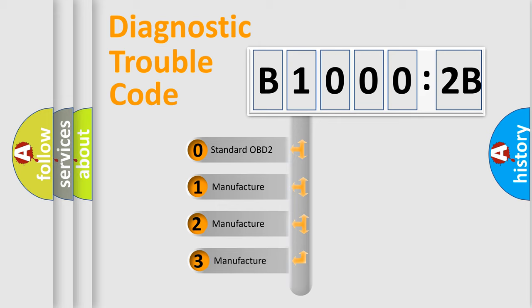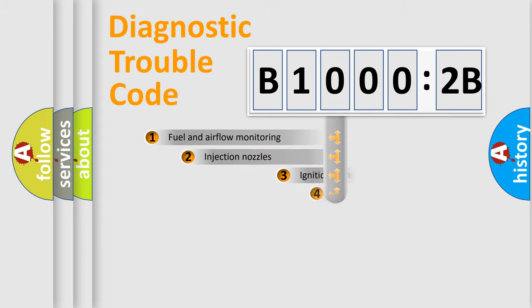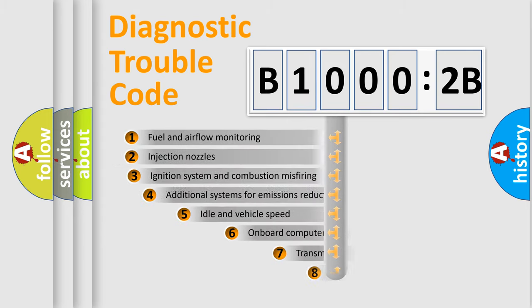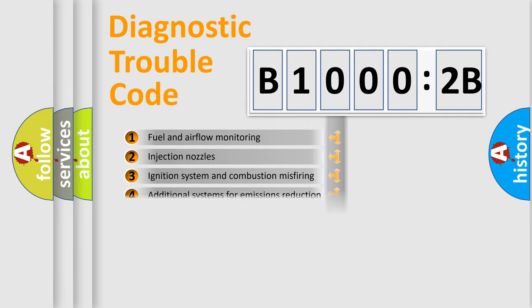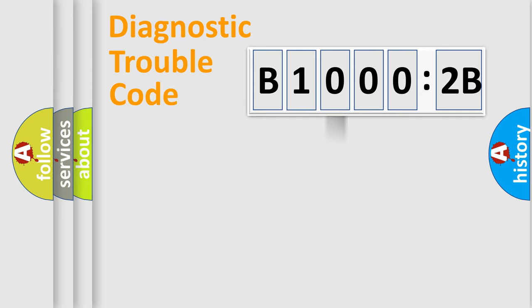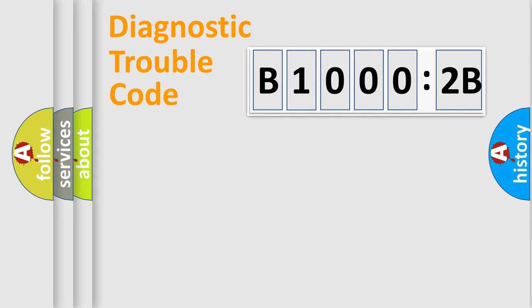If the second character is expressed as zero, it is a standardized error. In the case of numbers 1, 2, or 3, it is a manufacturer-specific error. The third character specifies a subset of errors. The distribution shown is valid only for the standardized DTC code. Only the last two characters define the specific fault of the group.